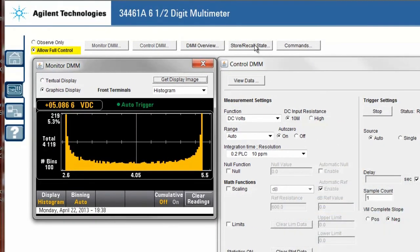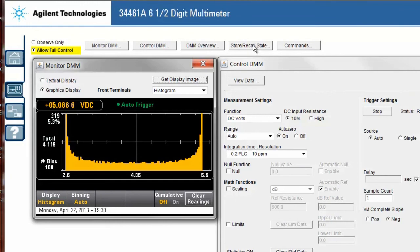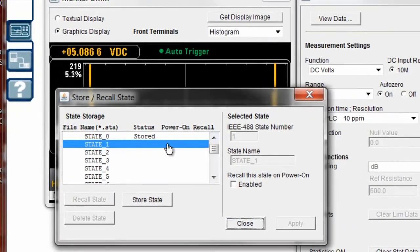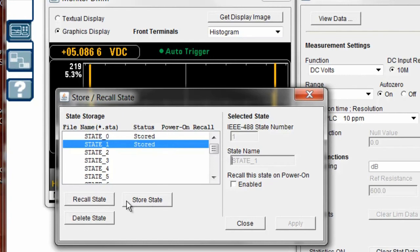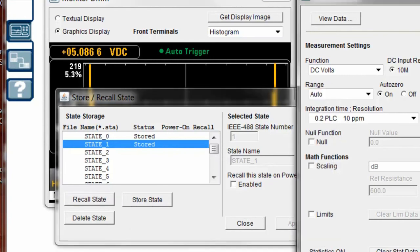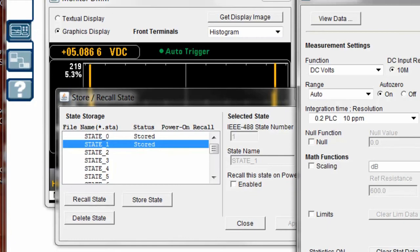The last thing I wanted to demonstrate was you can also store and recall states. So if you have a particular setup of the DMM that you want to save, you can go ahead and save it and recall it remotely from the web UI.